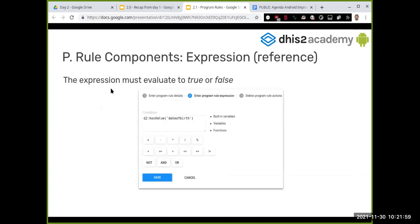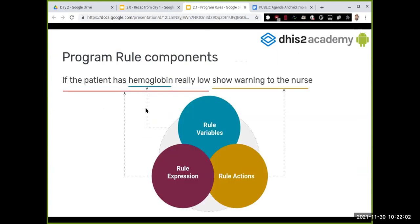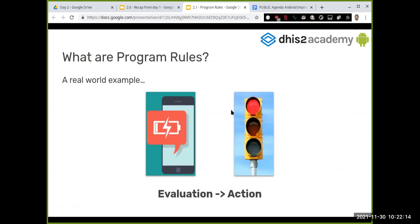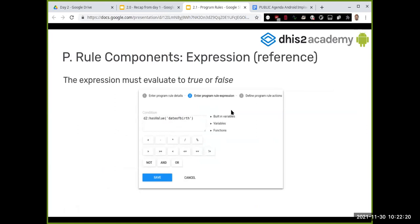Now for the expression — going back to 'if the patient has hemoglobin really low,' this is our condition, our program rule expression. Examples: if the date of birth has been entered correctly, if hemoglobin is less than 76, if the traffic light is red, or if the phone battery is lower than 3 percent. This condition defines when the rule fires.